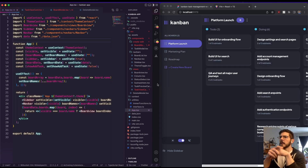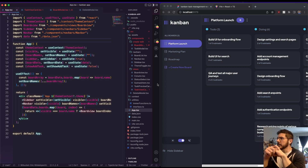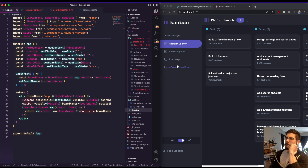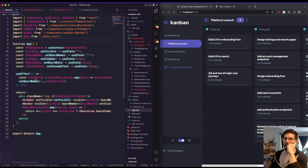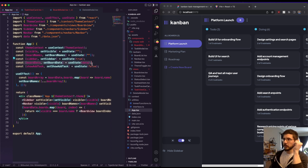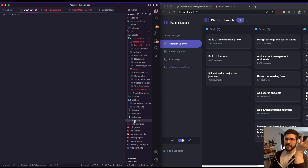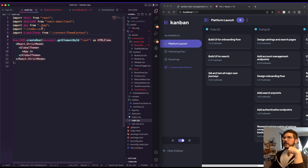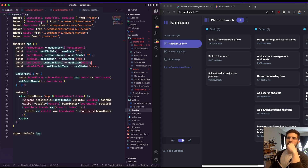The create board button is right here on our sidebar. The main board data lives here in our app file — app.tsx — which is our highest level of this application. We've got a main.tsx but that's just where app lives, and that's where I have my theme wrapper for my context.